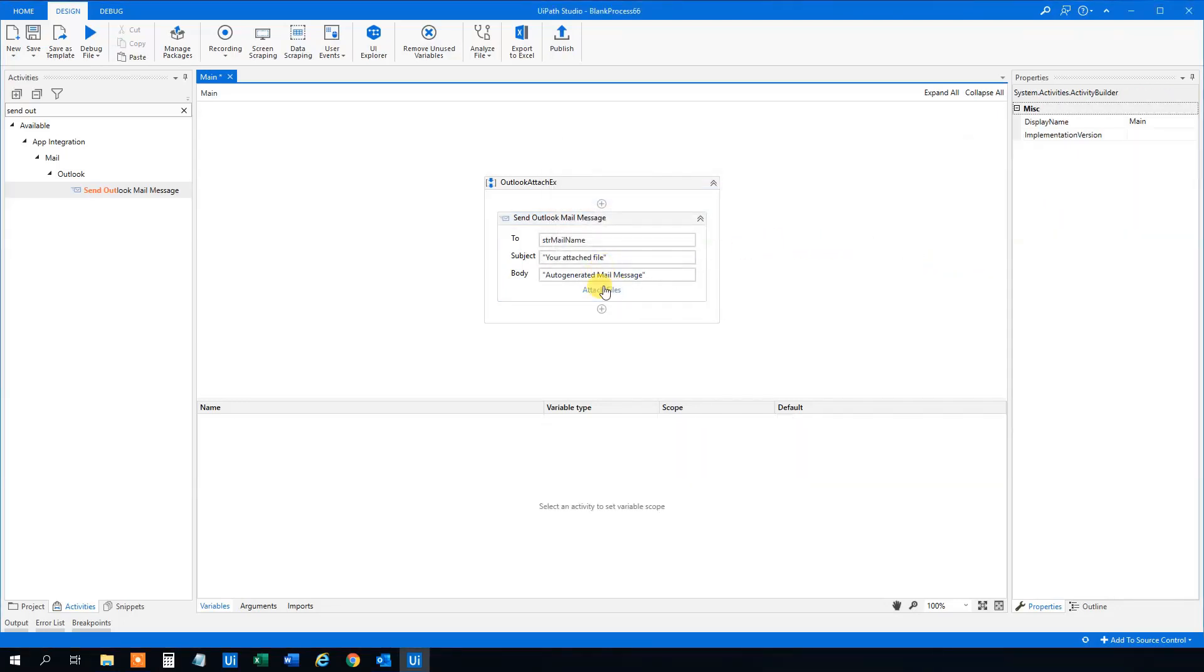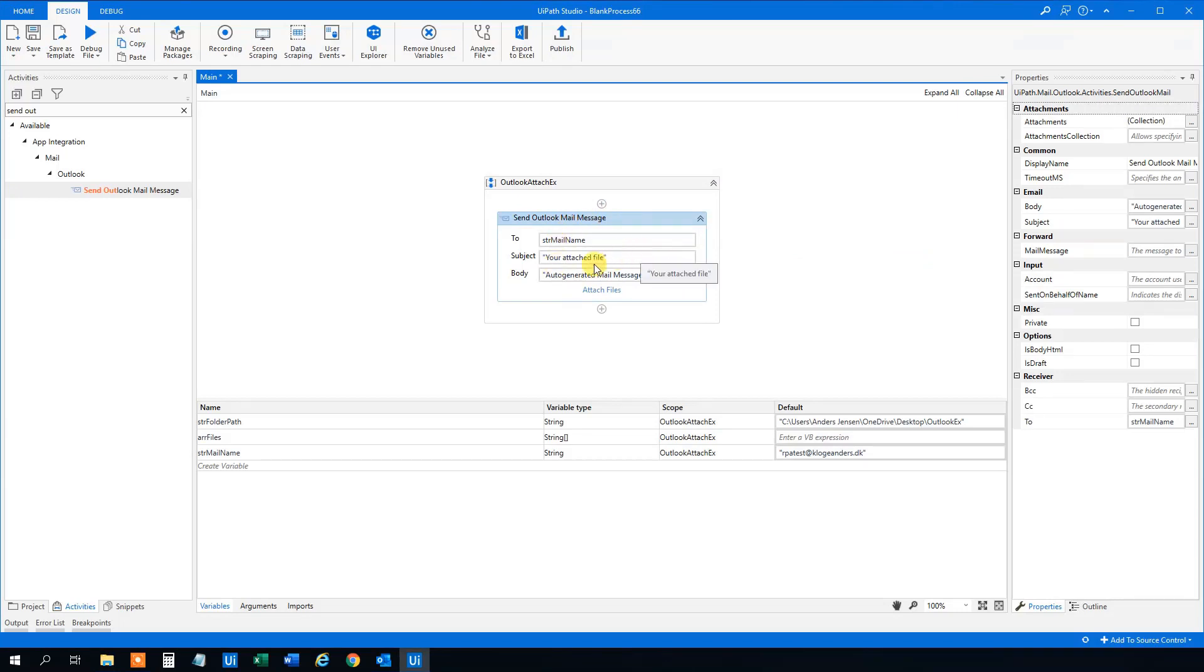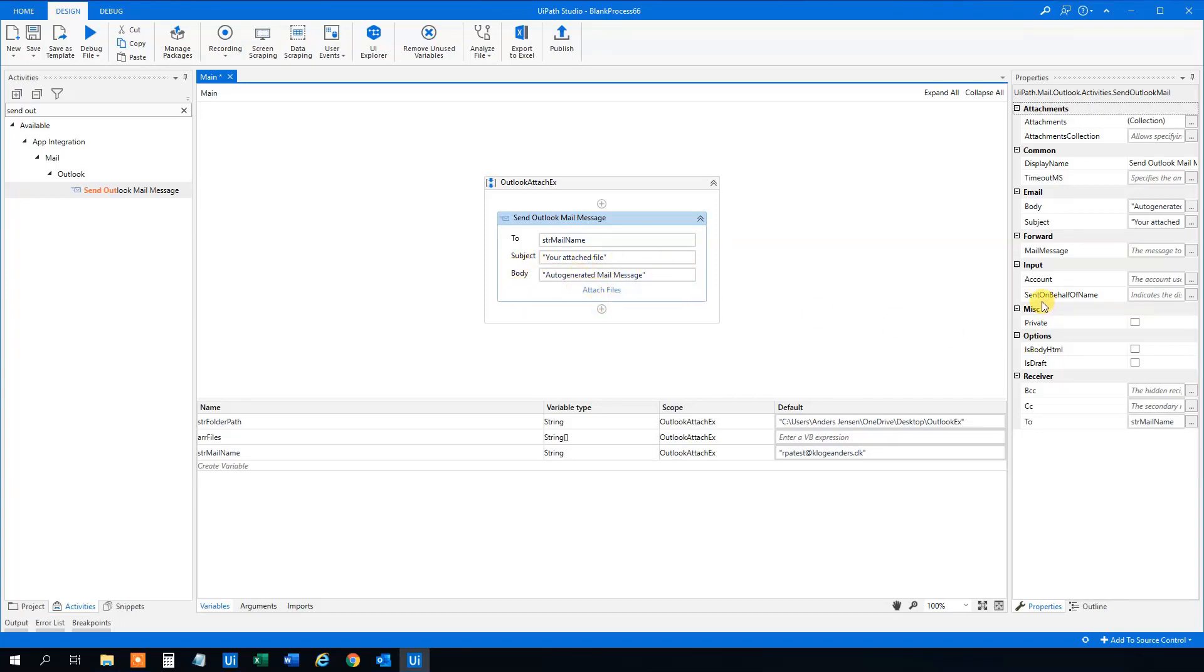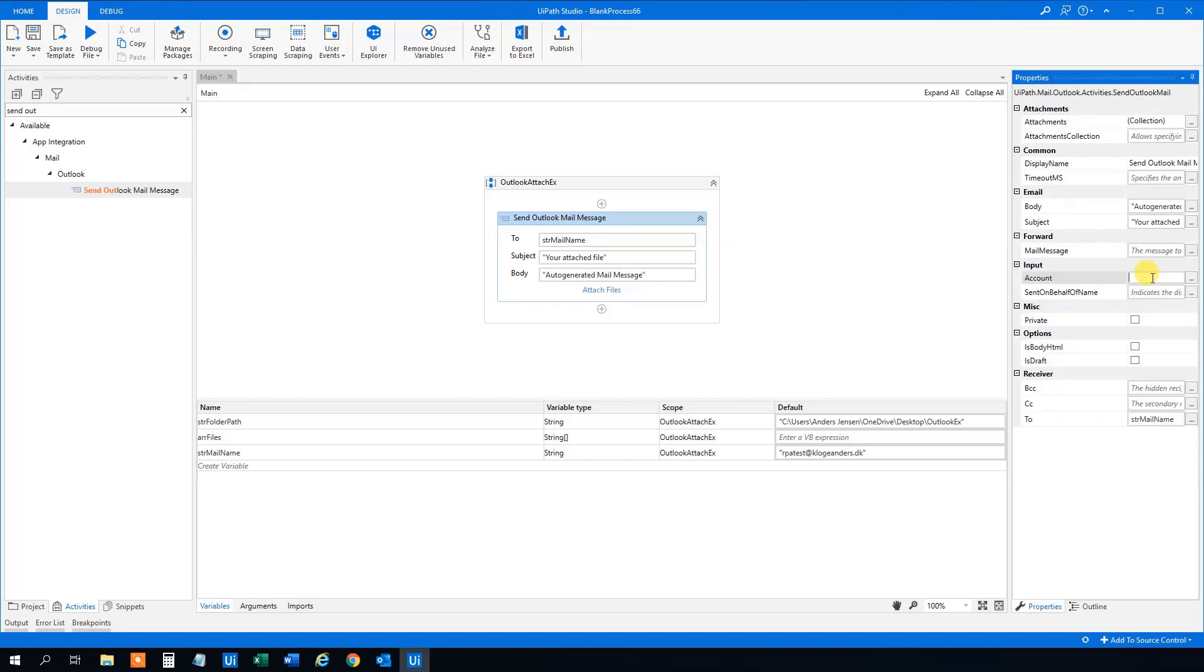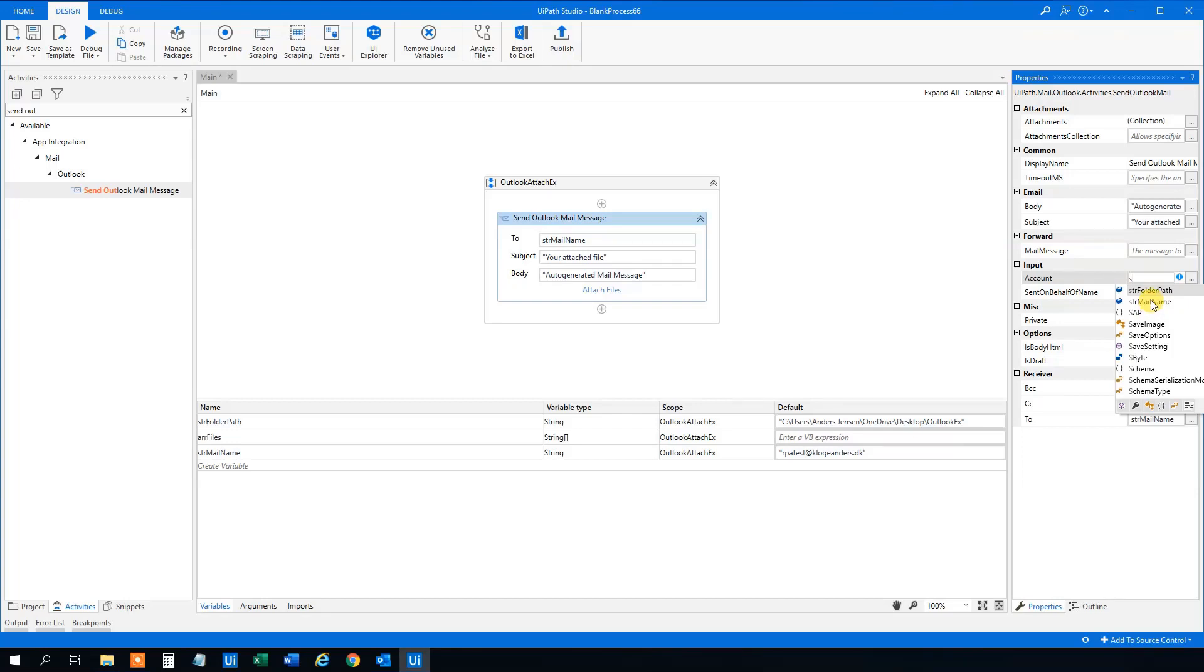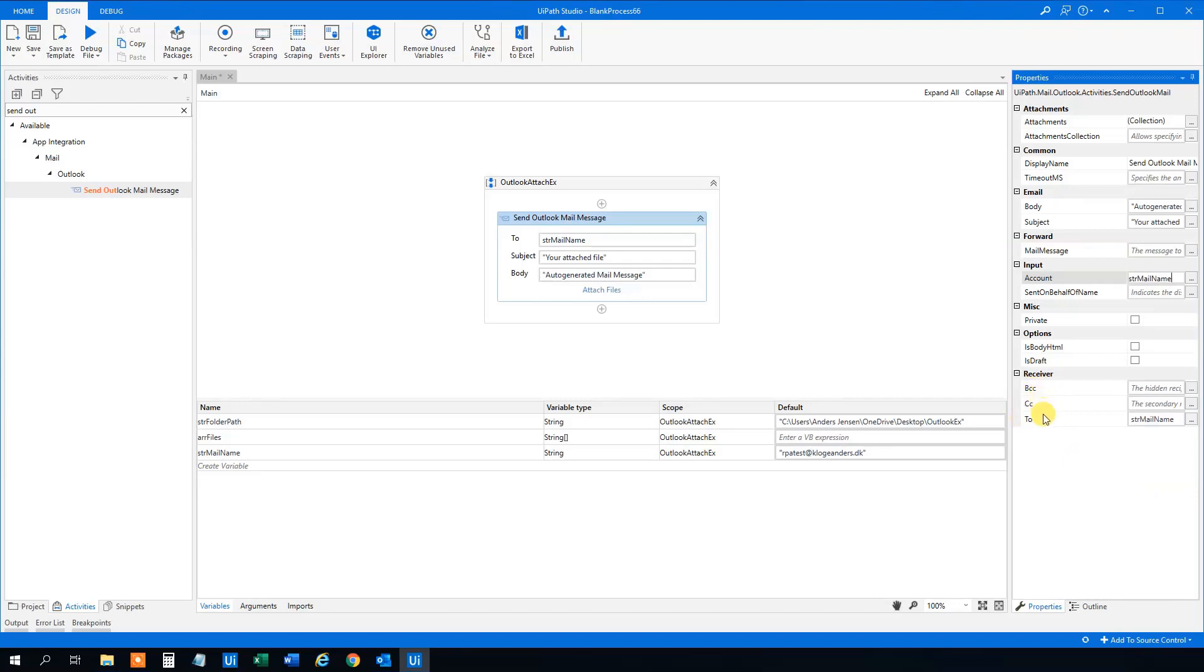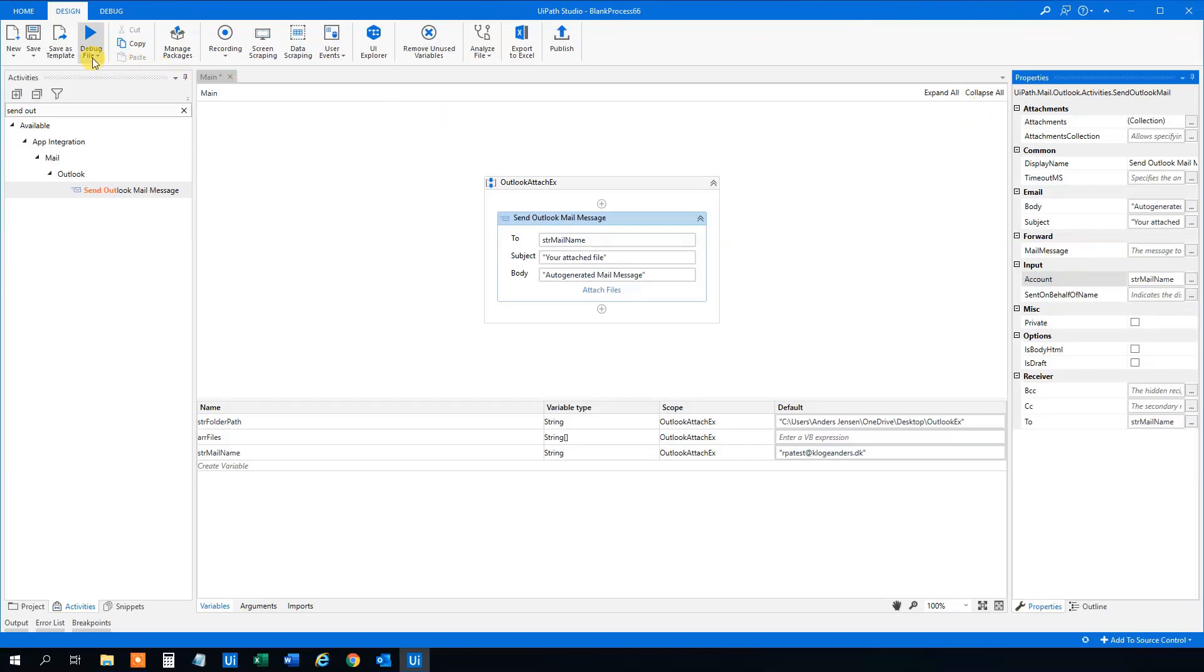And now this one will send a mail to this address here with a subject and a body and a file attached. We could also change a lot of things here. We could specify the account where we send from. And I think we could do that if we got more. I only got one mail account on this computer. However, if we got more mail accounts, then we could specify. So this one will be str mail name because that was the account. We can specify who we want Bcc, Ccc to, and so on. So let's try to send this and see if we can send an email.